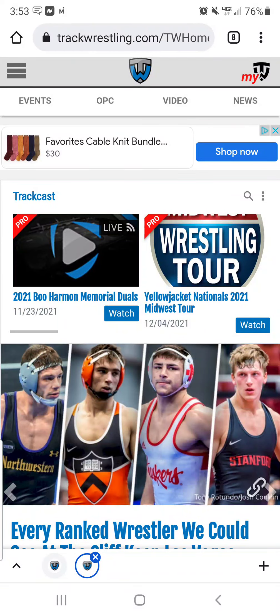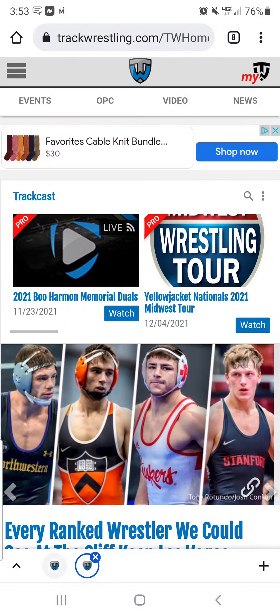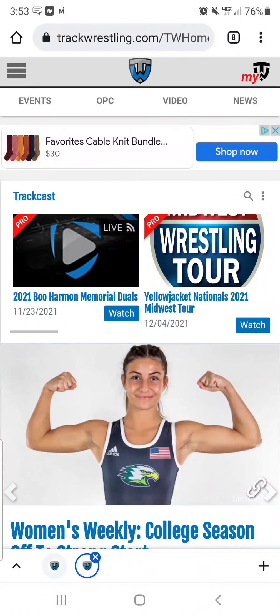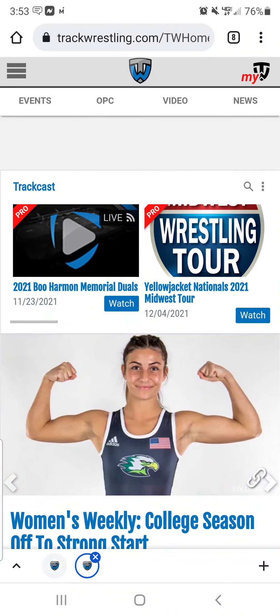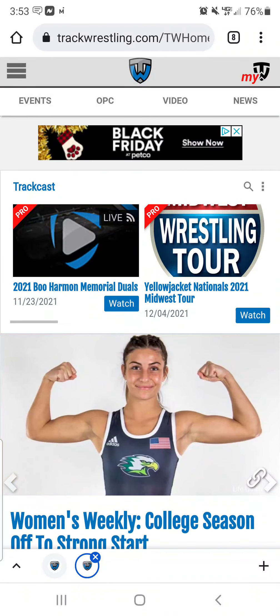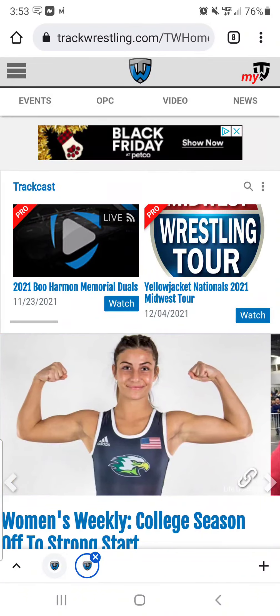To show you how to get your child registered for a tournament on Track Wrestling, you will start off by going to www.trackwrestling.com, which I'm at.